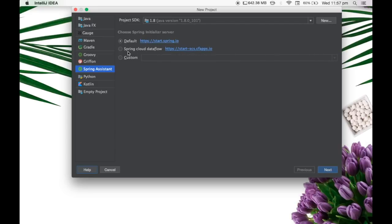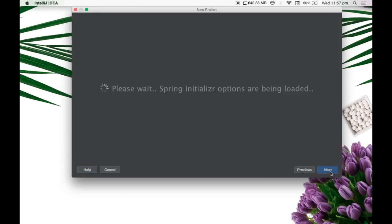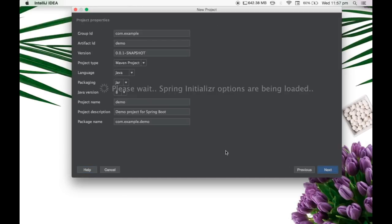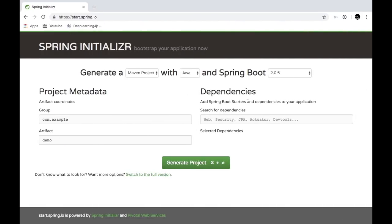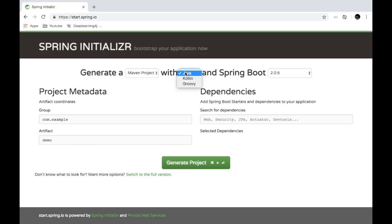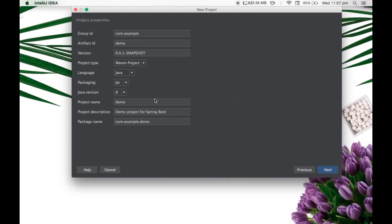I am going to use the Spring initializer because I want to create a Spring Boot application. So let's try doing that. So when I click on the next option, I can see the group ID artifacts. So this is similar to the UI which is here. So we have the group ID artifact dependencies version of Spring Boot, what type of product it is Java or Kotlin or Groovy.